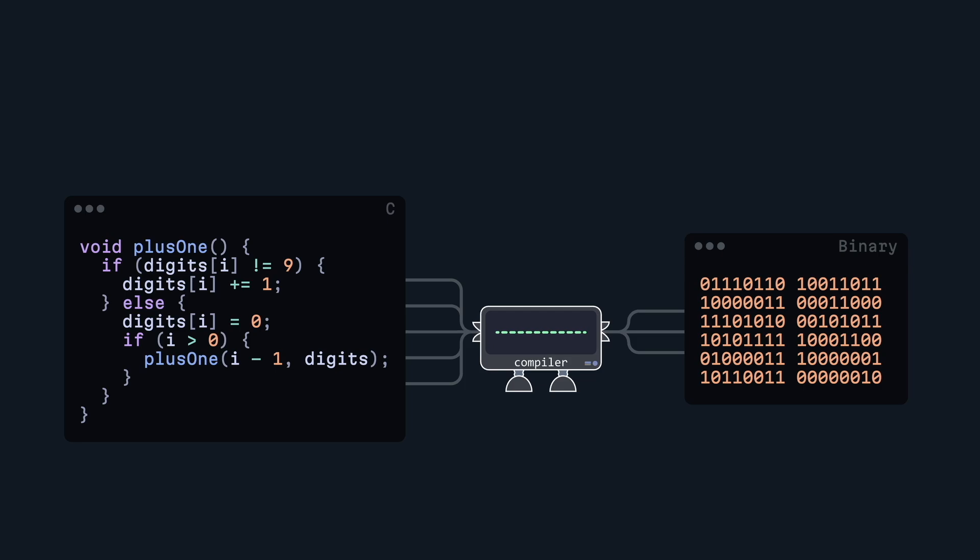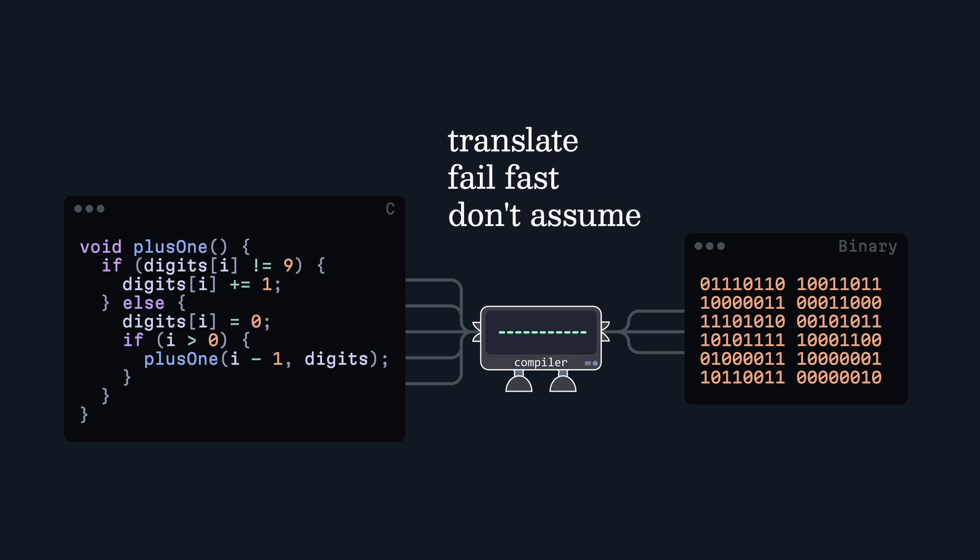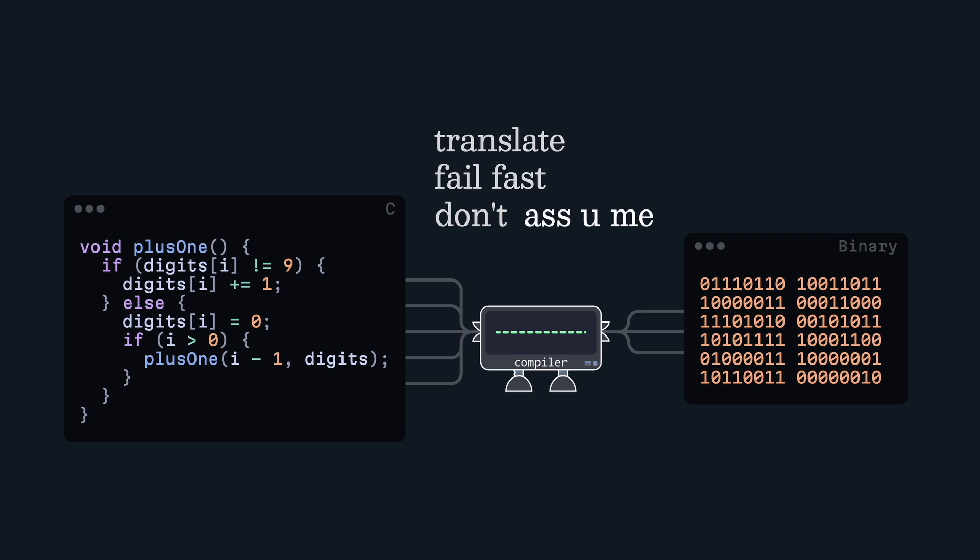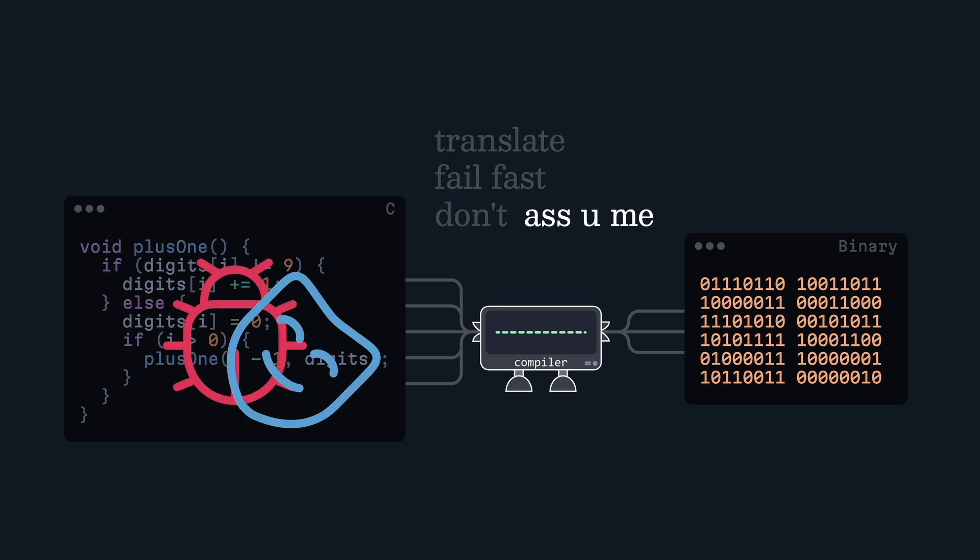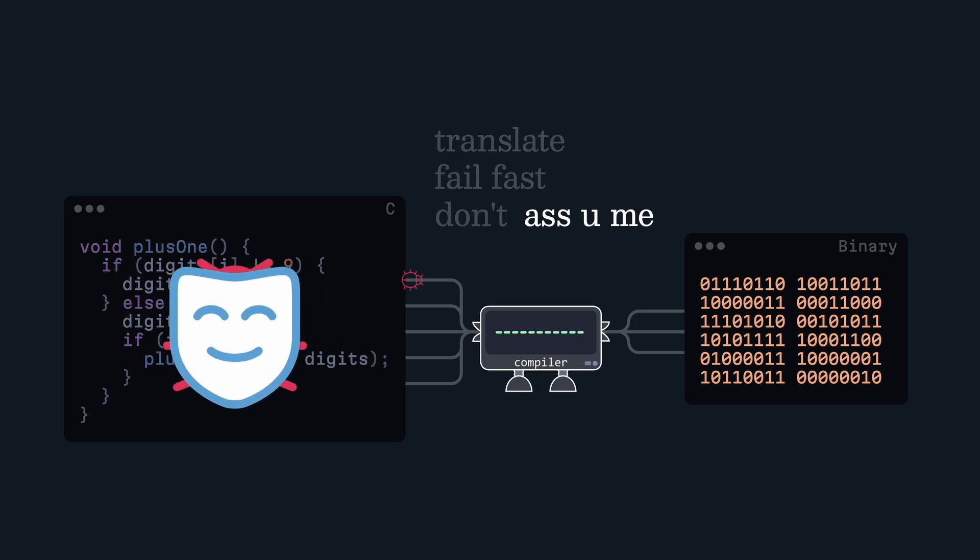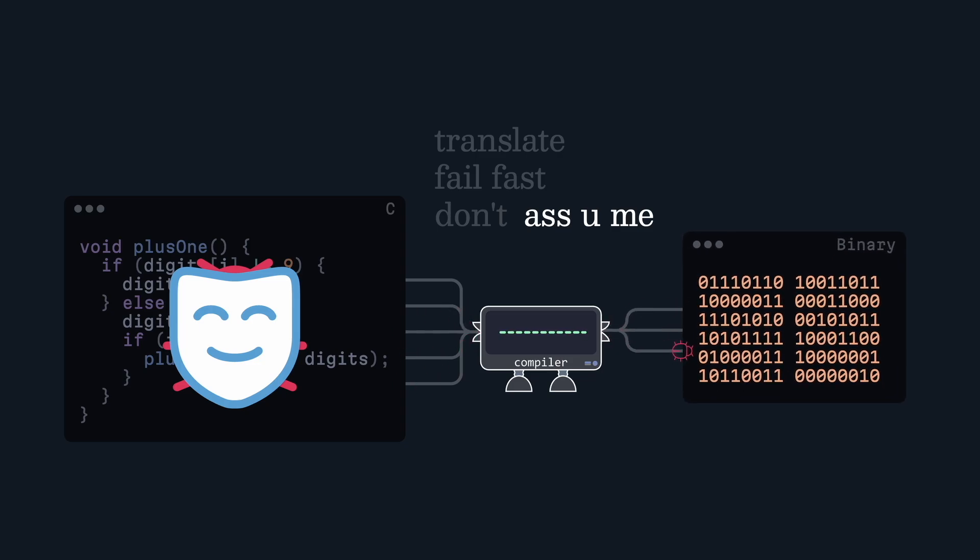The goal of compilers is simple: translate, fail fast, and don't assume. As they say, assuming makes an ass out of you and me. A wrong guess on a programmer's intent might cause a hidden bug, which is far worse than crashing.